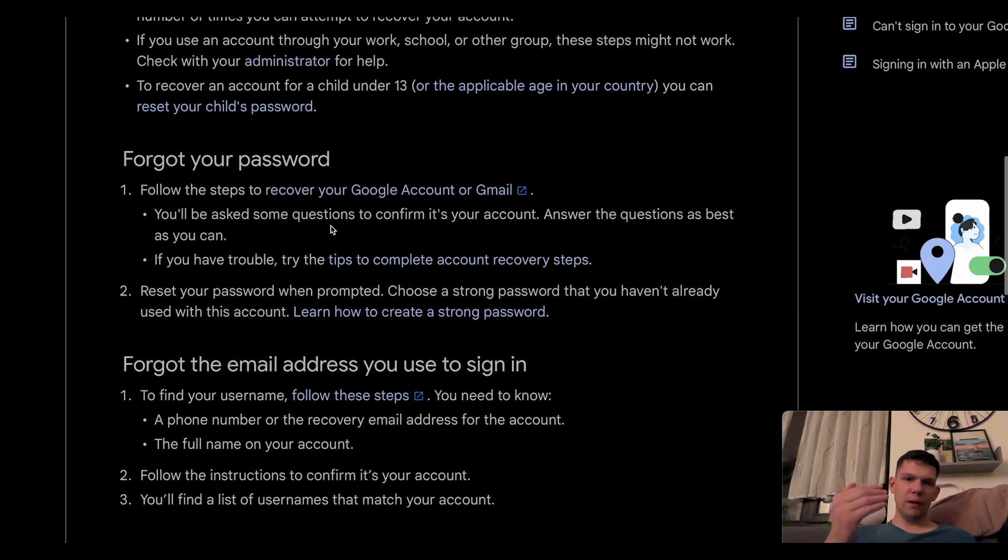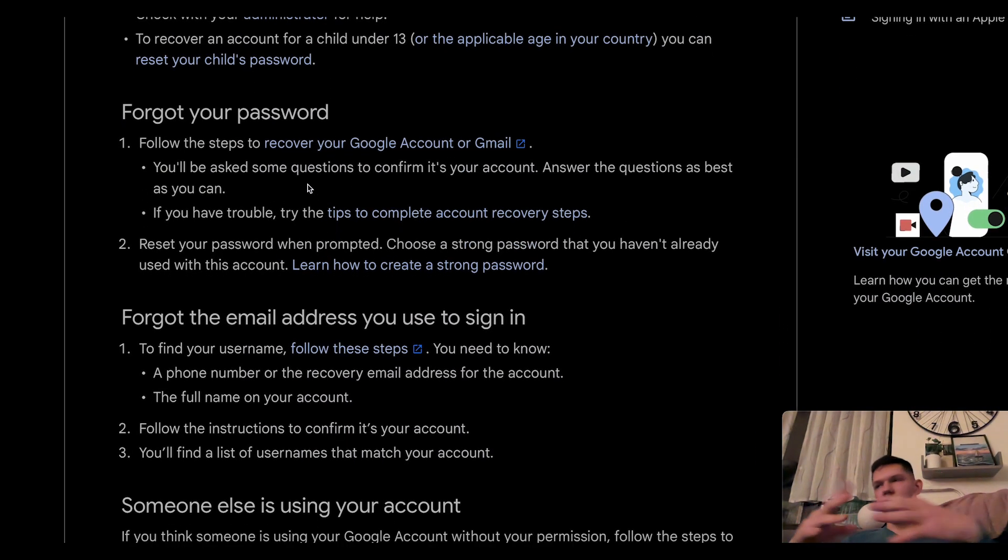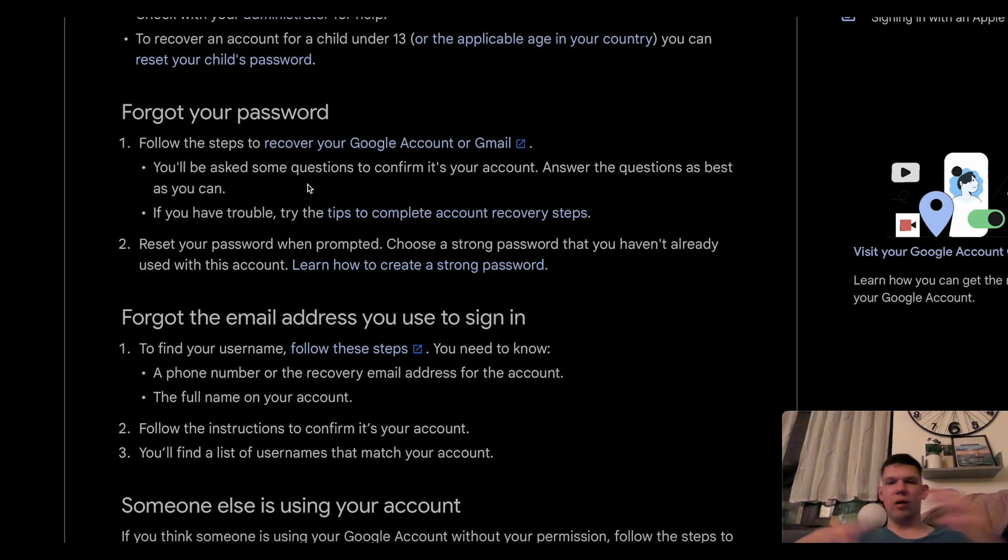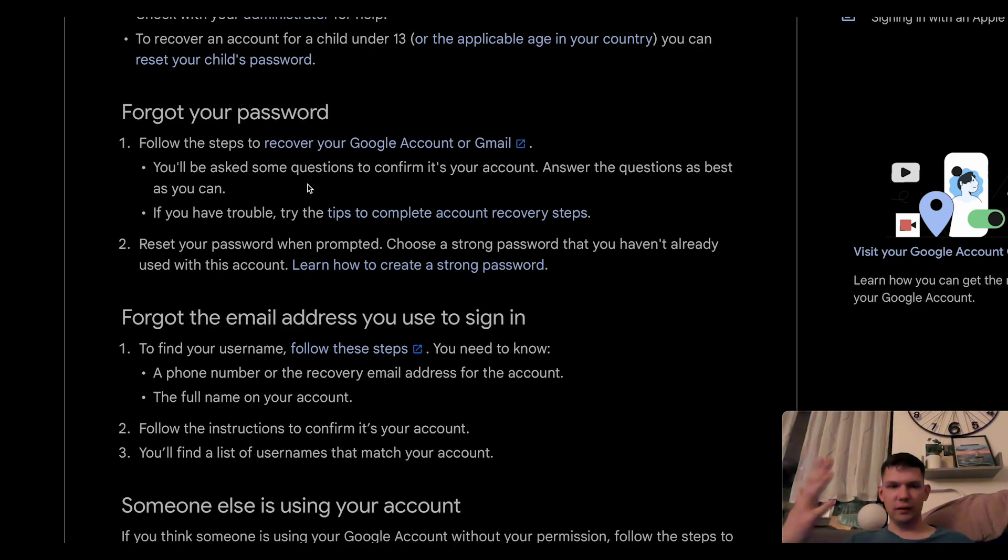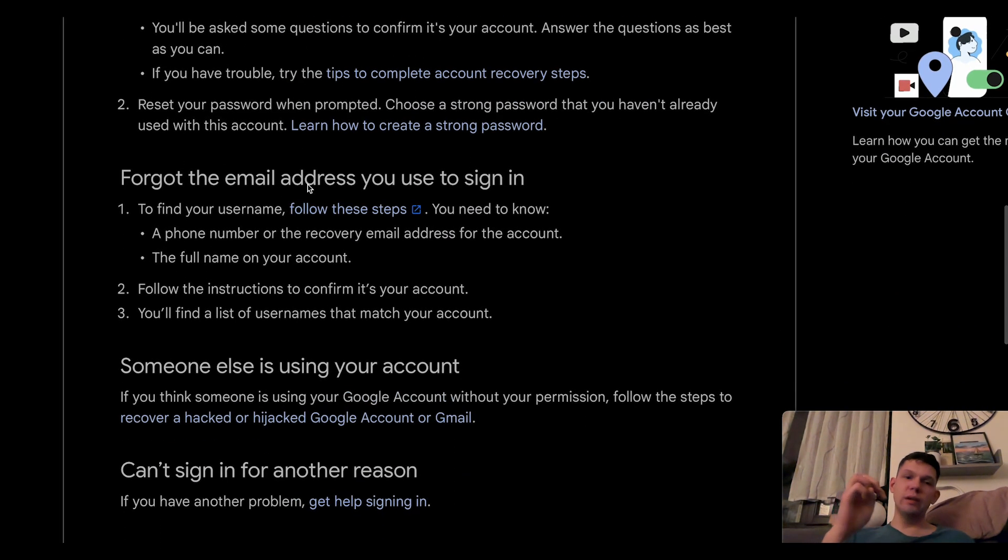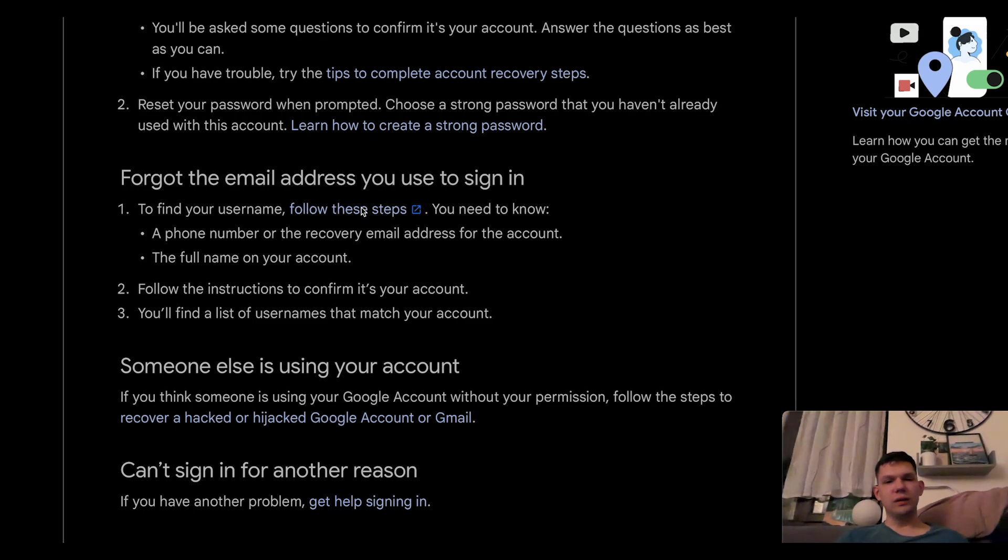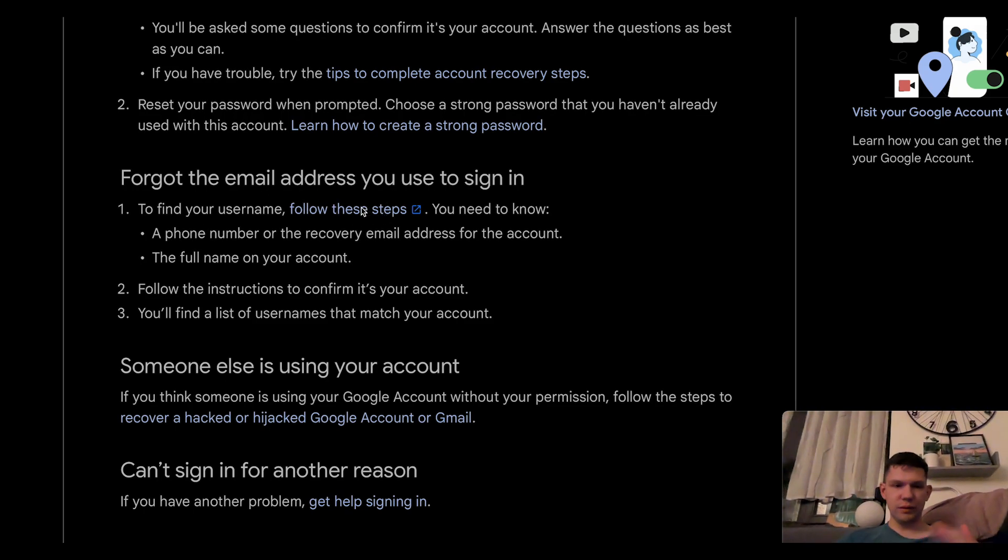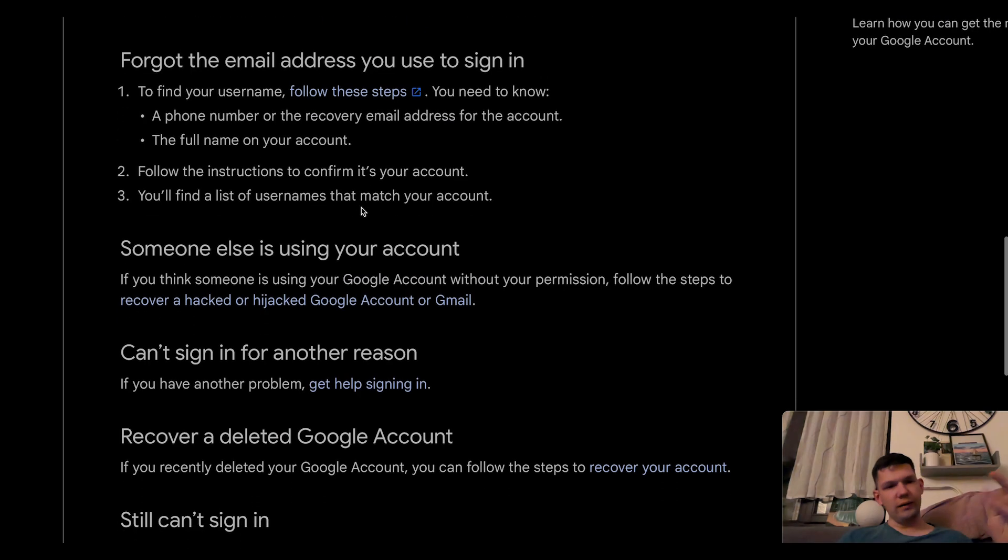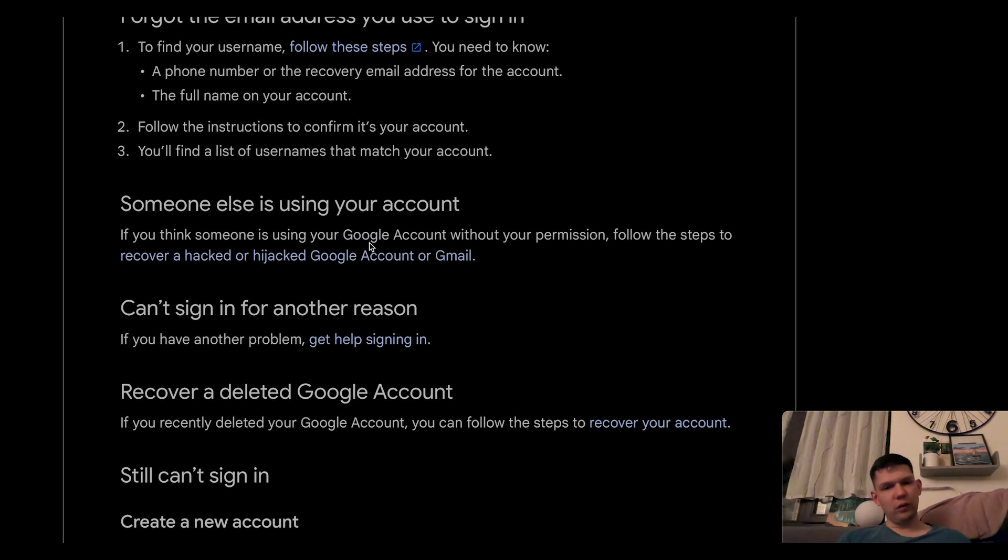If you forgot your password, you just type in Gmail recover password and you will get to that link. If you forgot the email address you use to sign in, to find your username, you need to follow these steps. And if somebody else is using your account, you need to follow these steps.